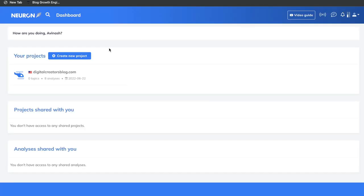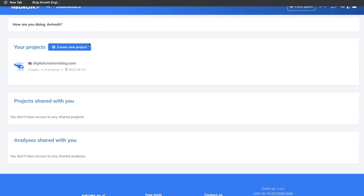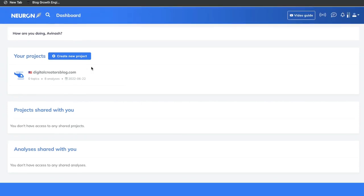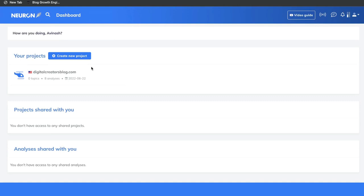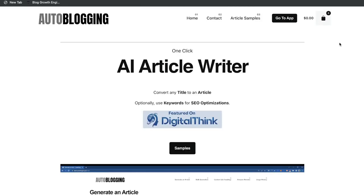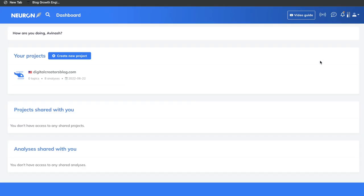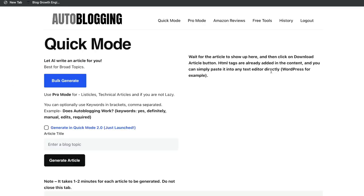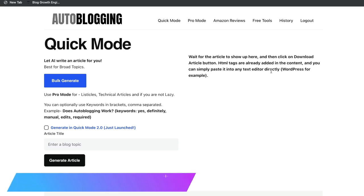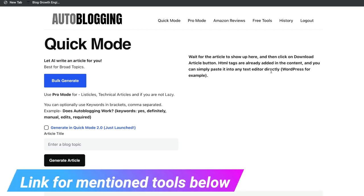In order to optimize the blog post, I'll be using Neuron Writer. Neuron Writer is a content optimization tool. All you have to do is enter the keyword in which you're trying to optimize, and you'll get some recommendations which you need to follow in order to increase the likelihood of ranking on the first page of Google. I'll leave a link for both of the mentioned tools in the description below this video.